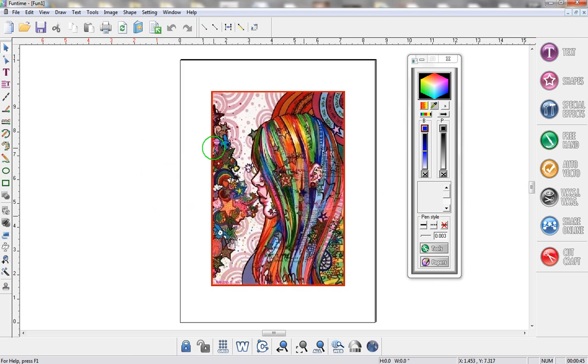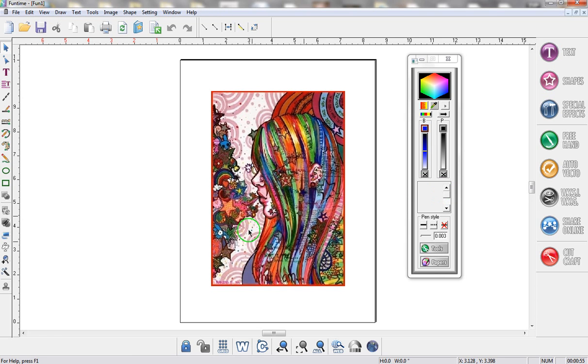Now the first thing you're going to notice is in my color box I've removed all of the colors because basically what I want to do is create a brand new color palette and I want to take all of these colors from this photograph and place them over here.